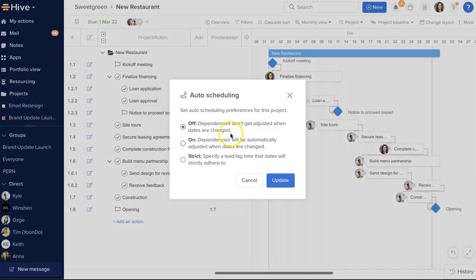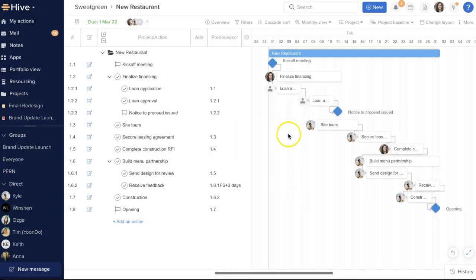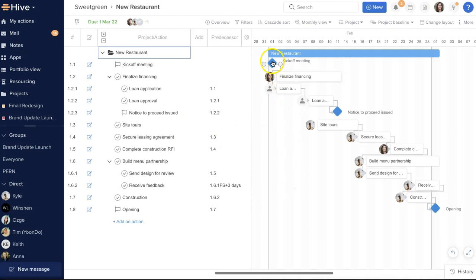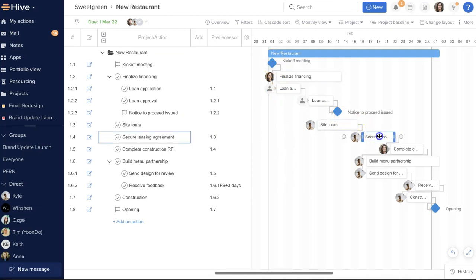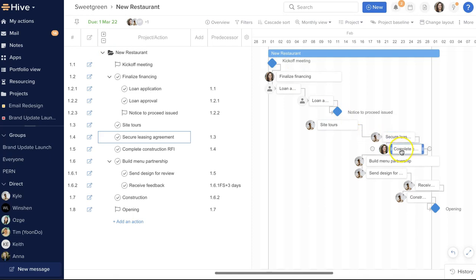There are three options: Off, On, and Strict. With auto-scheduling turned off, we can adapt the dates of dependent actions without changing the rest of the timeline. As I move an action forward, this does not push the dependent action forward. They are linked together, but not dictating each other's dates.